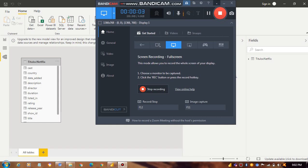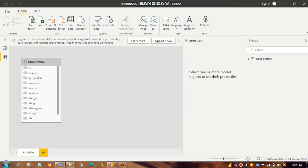Hello, welcome back. This is Suresh Boss speaking once again. I just came with a different dashboard based on a Netflix dataset.